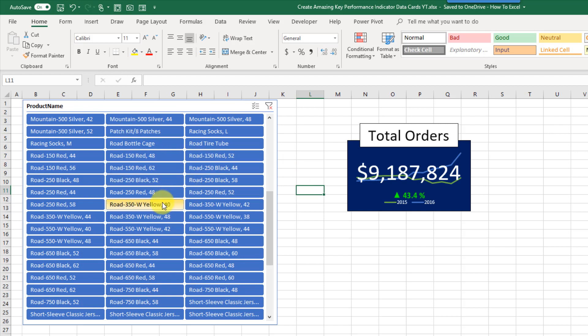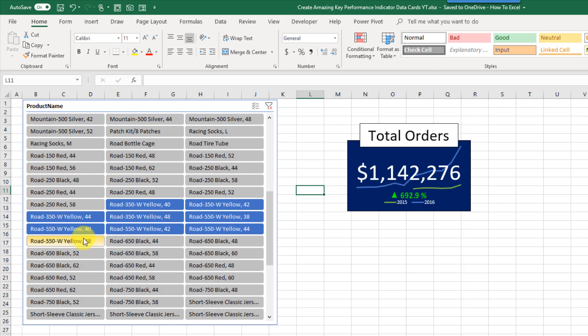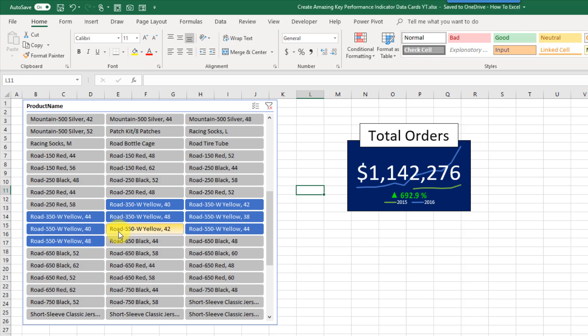So if I select different product groups — here maybe I want to select yellow road bikes — then my data card is going to update. Now I can see easily that I've got 1.1 million orders for yellow road bikes, and that figure is up 692% from last year.